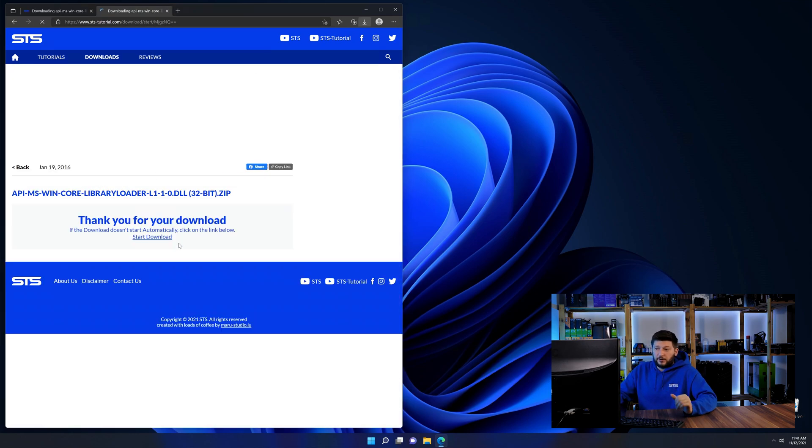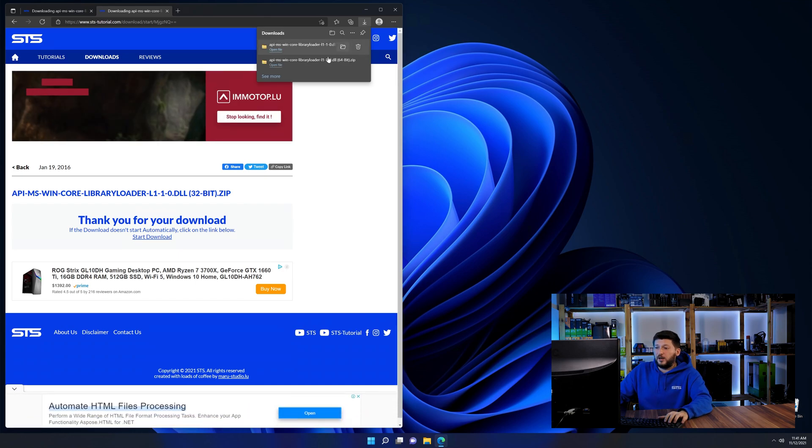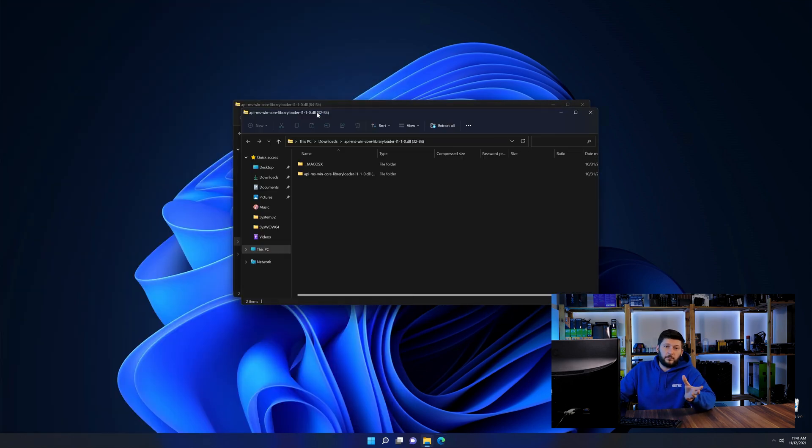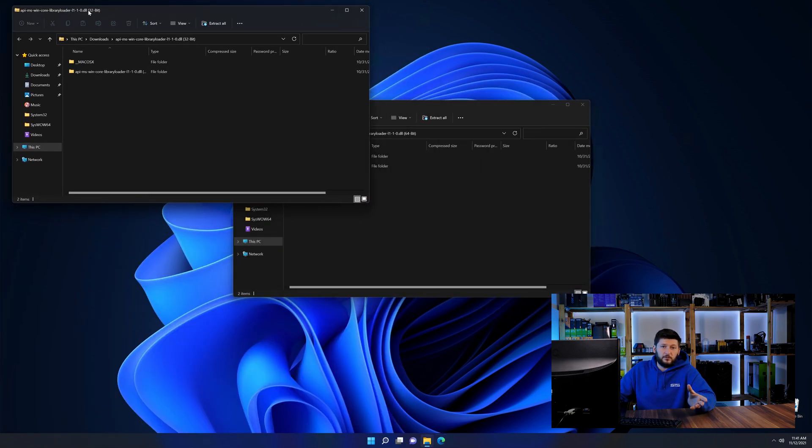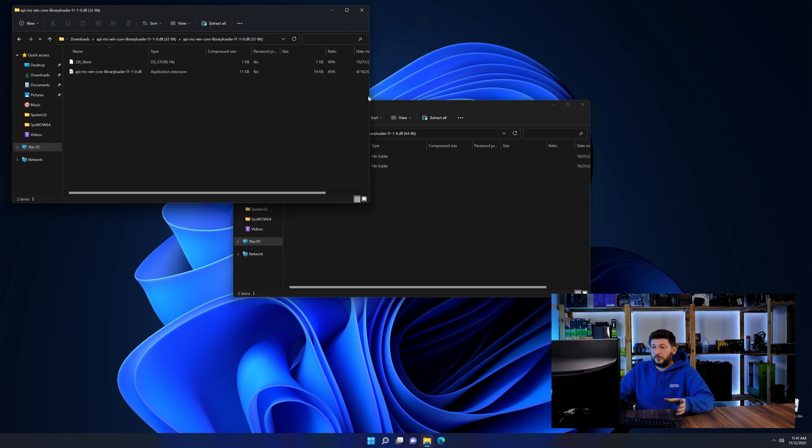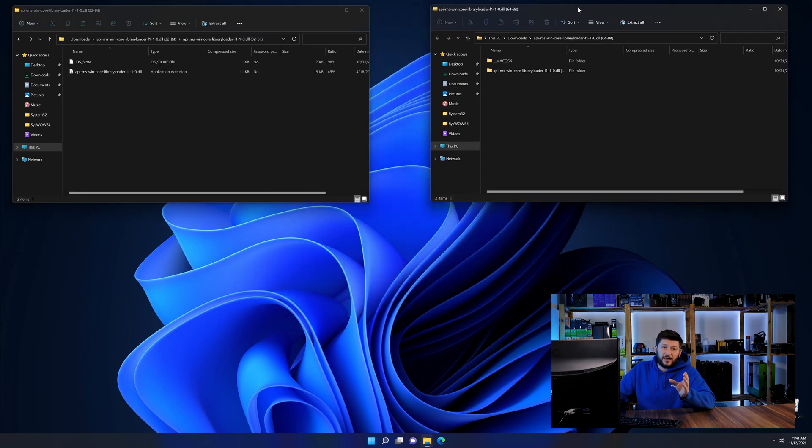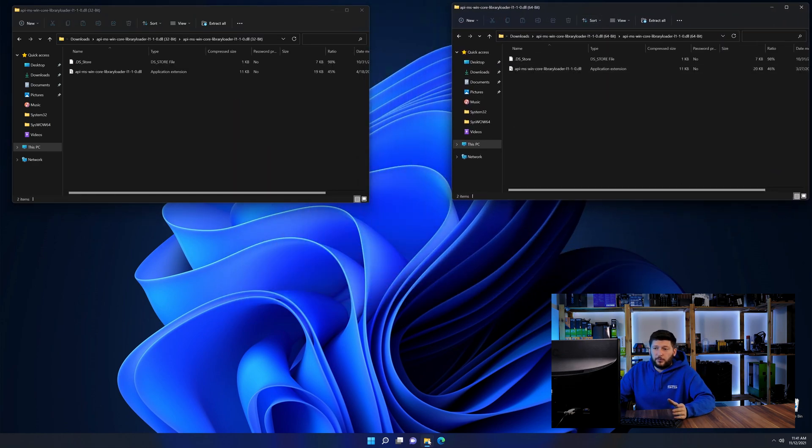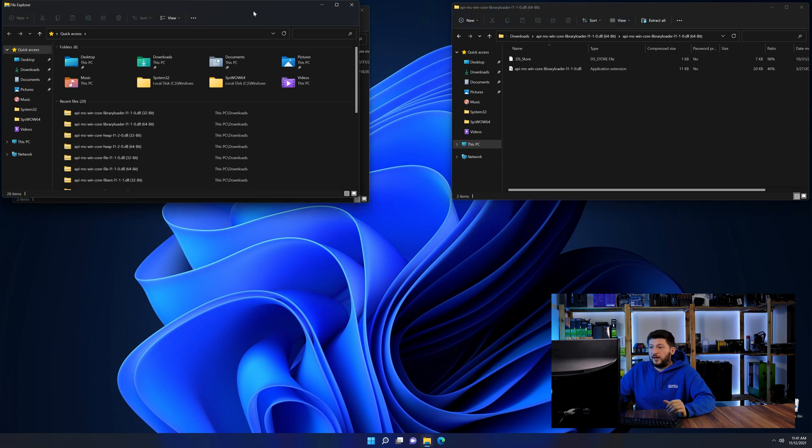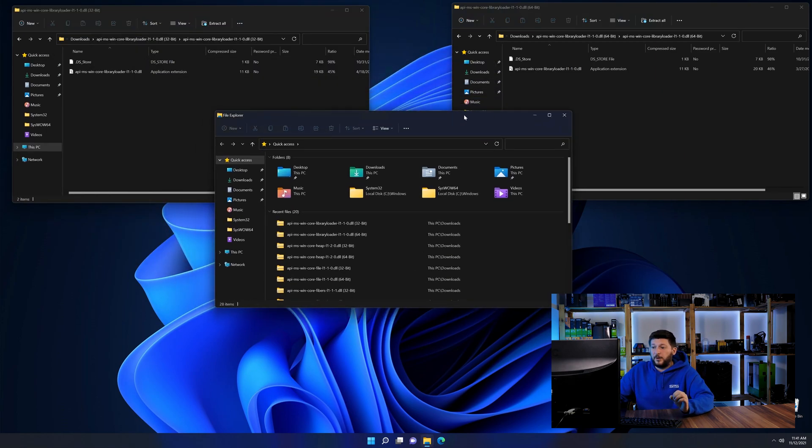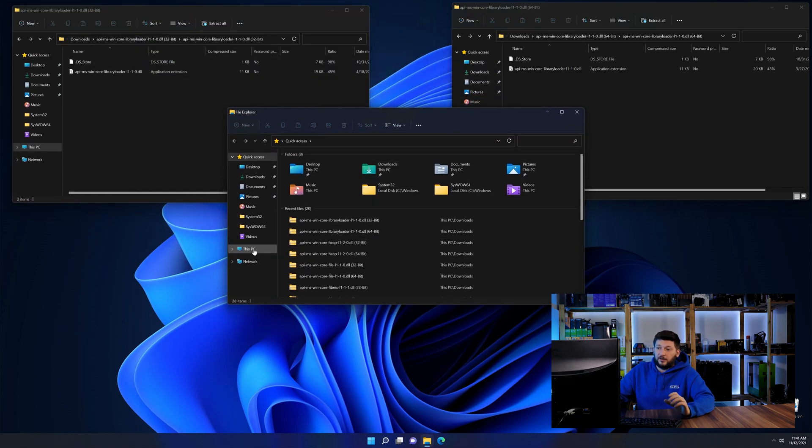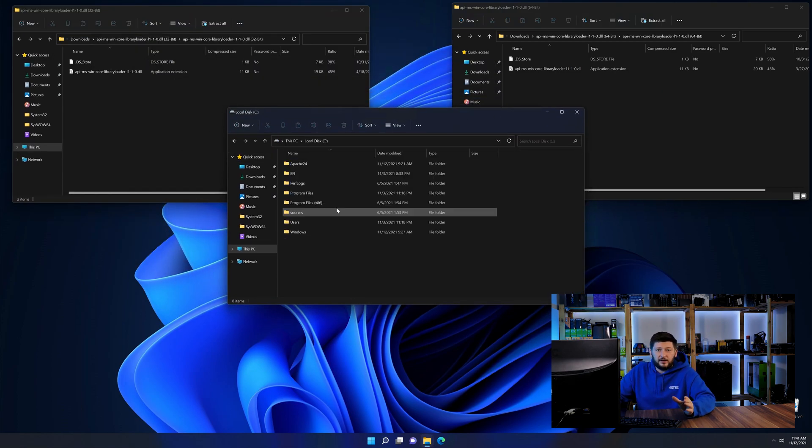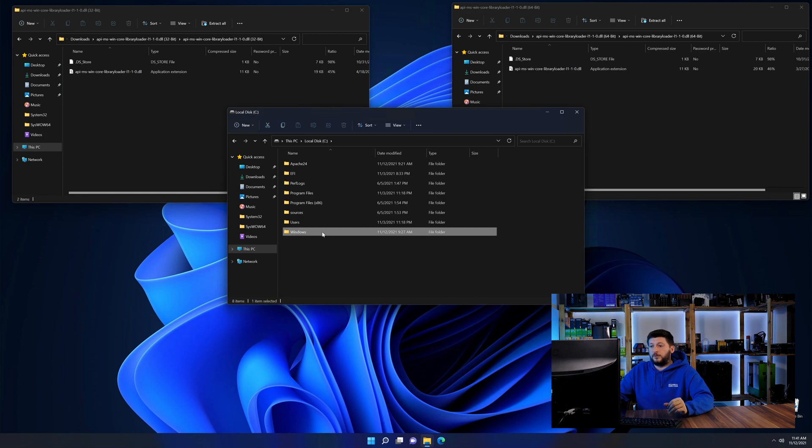After downloading the files, we can open them up and keep track which is which because both the 32 and 64-bit have the exact same name. Now we need to open our explorer and head over to our main PC, then into the C drive and then into the Windows folder.